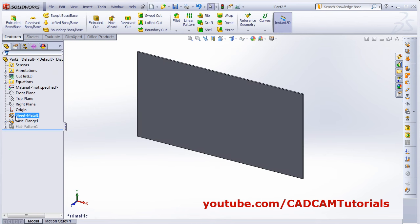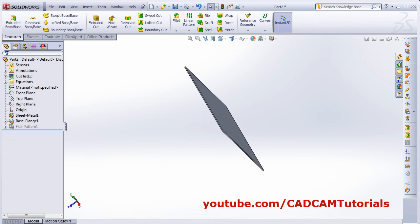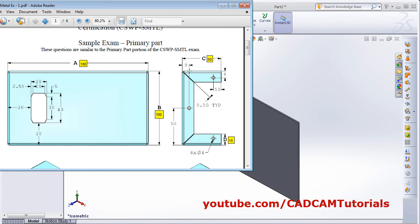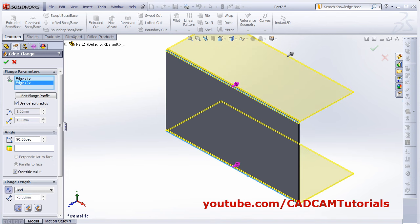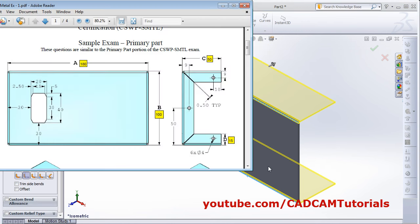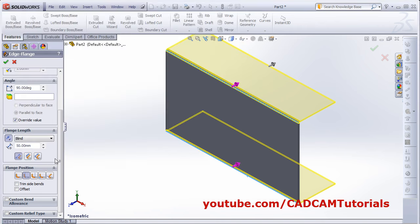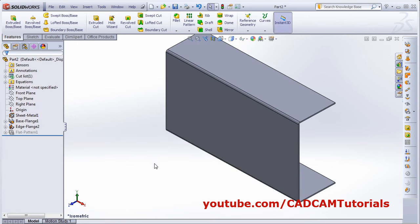Click on the Sheet Metal feature, then Edit Feature, and set the inner radius to 1 — which is already set. Click OK. Next, create an edge flange of length 50. Click on Edge Flange, select the edges, give the length position, select the bottom edge, and set the total length to 50 from the bottom. Select outer virtual sharp. Since we have a width of 100, click Material Inside to maintain the width, then click OK.